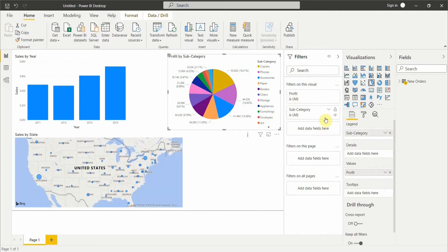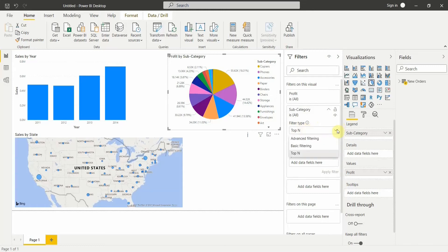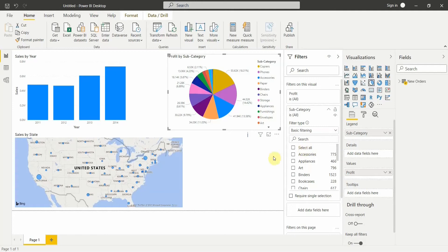If I click on the dropdown and expand it, it gives me an option to select the filter type. As mentioned, there are three types: advanced filtering, basic filtering, and top/bottom filtering. Let's start with basic filtering — if I click on basic filtering, it allows us to select using checkboxes.